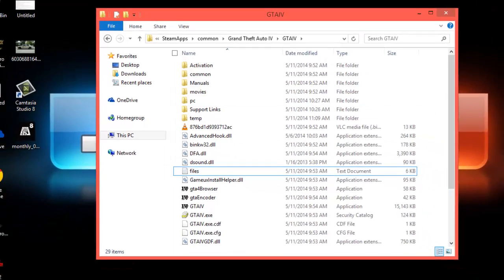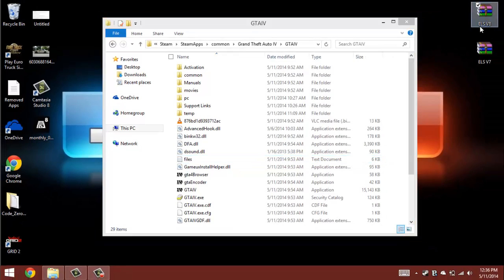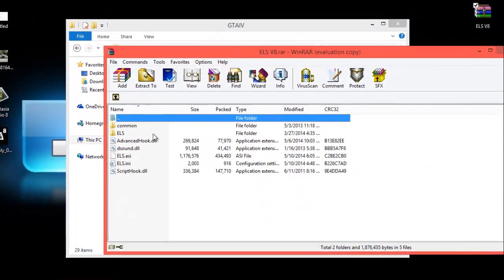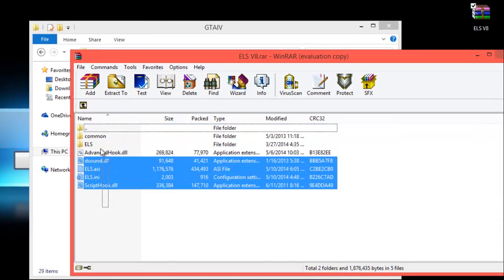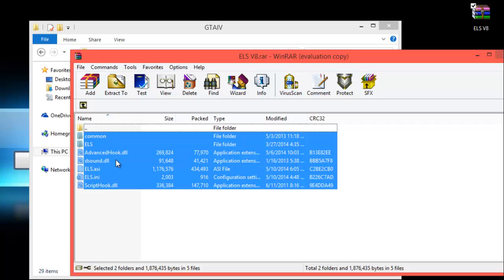Now we're going to go to our ELS v8 folder, installation files. Here are all the files, the same ones we just deleted, except we do not delete ScriptHook, D3D Sound Advanced Hook, and common. Do not delete common. You really need that file for your GTA game to work.